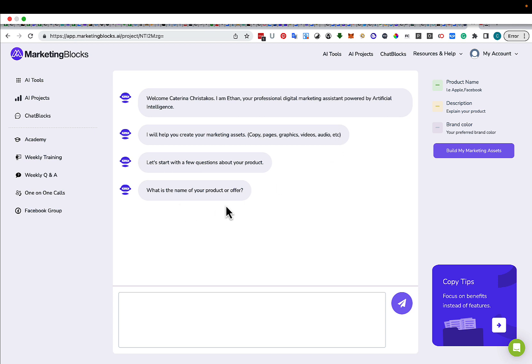So what is the name of your product or offer? Let's say I'm going to call it Keto for Seniors.